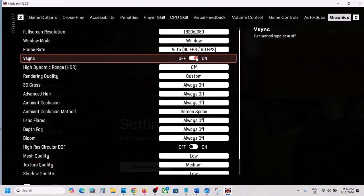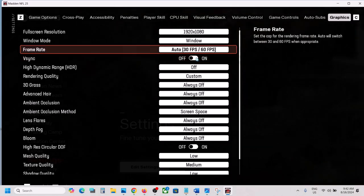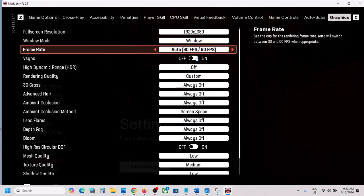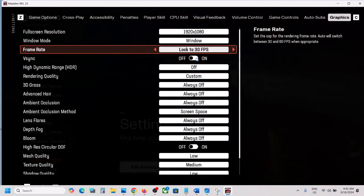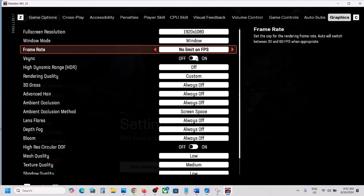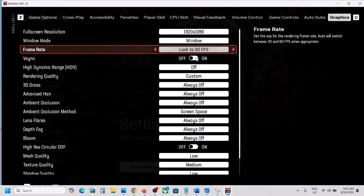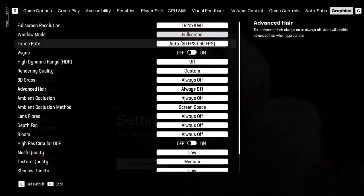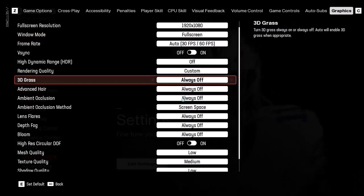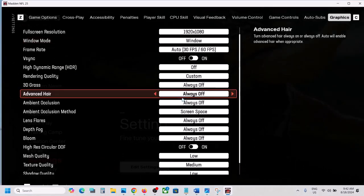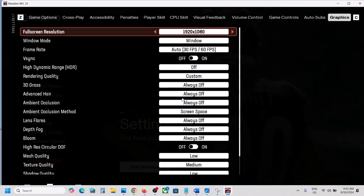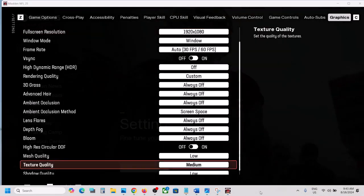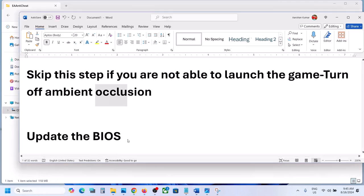For V-Sync, try both on and off and check which one works for you. For Frame Rate, I've set it to 60, but you can select No Limit or Auto. If the display mode is set to Full Screen, switch to Windowed mode. If the resolution is set to 4K, try 1920x1080 and check the performance.